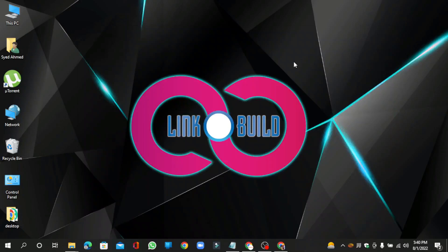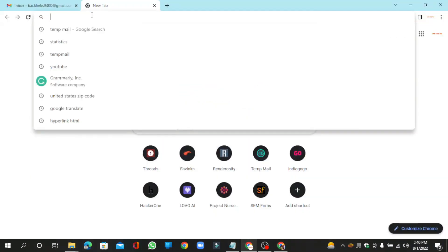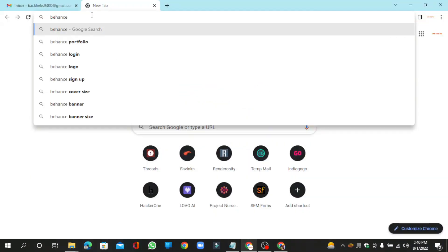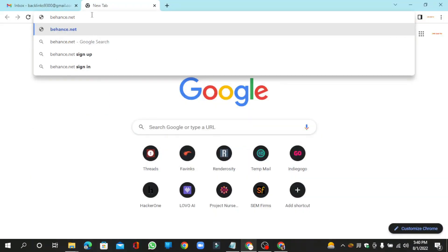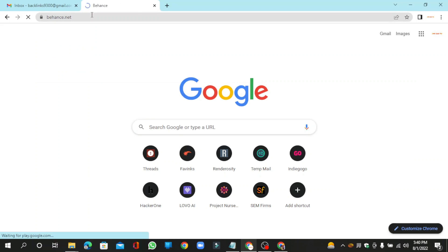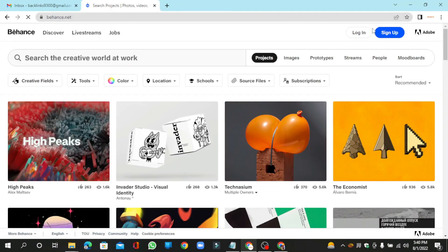Hello friends, welcome to our YouTube channel Linko Build. Today I'm going to teach you how to create a profile backlink on Behance.net. Go to Behance.net and click the sign up button.